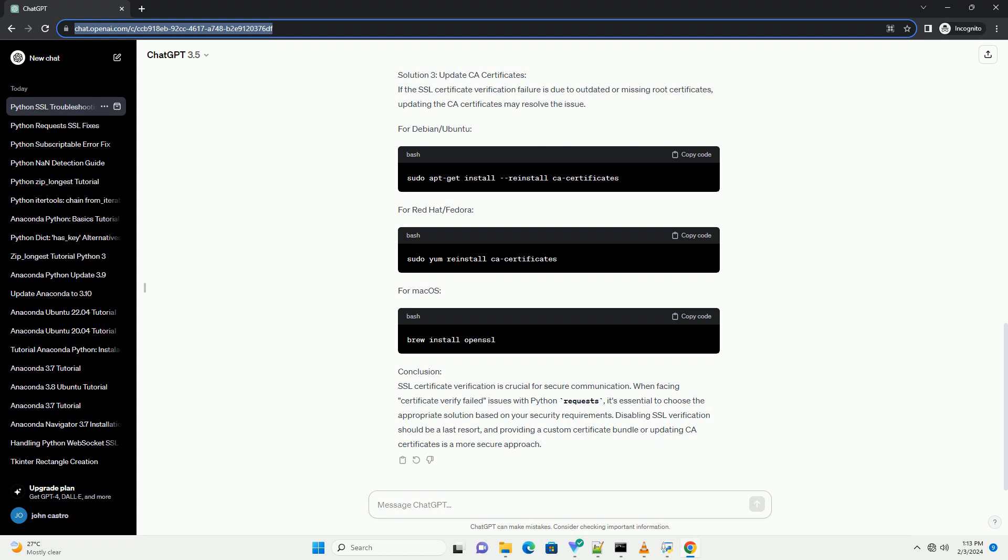Solution 1: Disable SSL Verification - Not Recommended for Production. While disabling SSL Verification might be a quick solution, it's not recommended for production environments, as it leaves your application vulnerable to man-in-the-middle attacks.